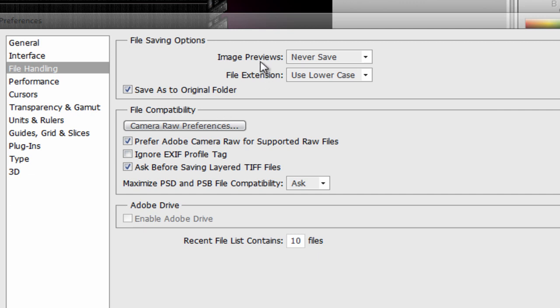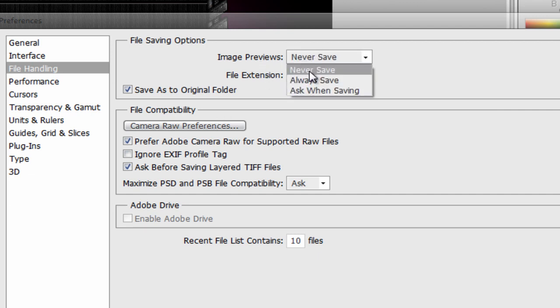Now once you're in File Handling, you want to go to where it says Image Previews and put it and set it to Never Save, and then File Extension use lowercase. And that's about it, click OK.